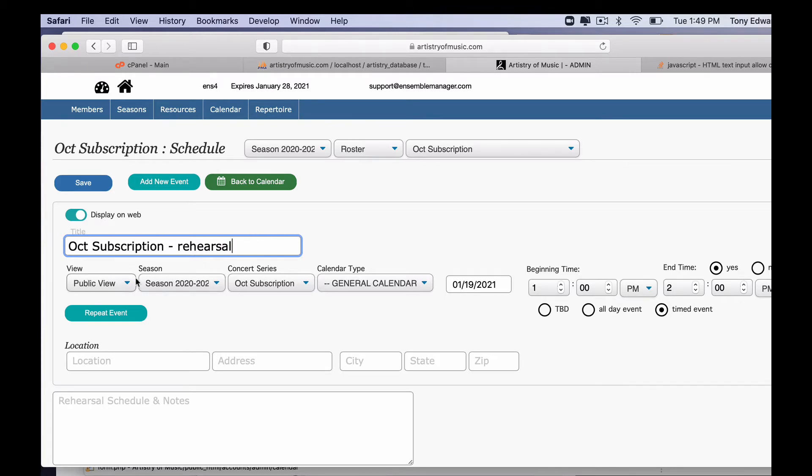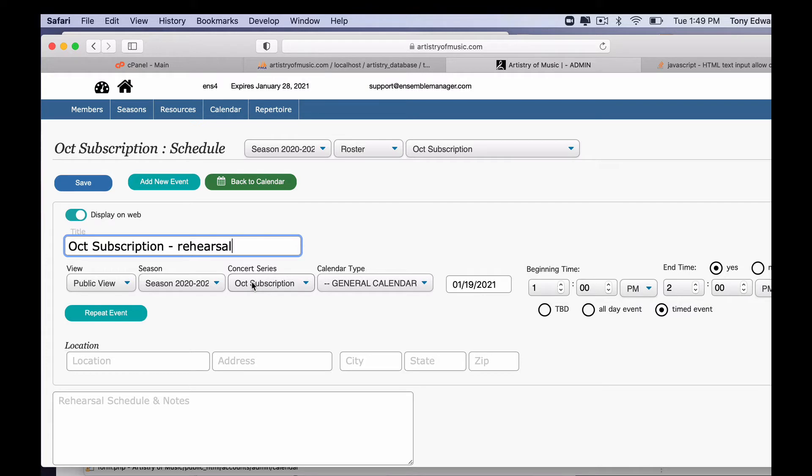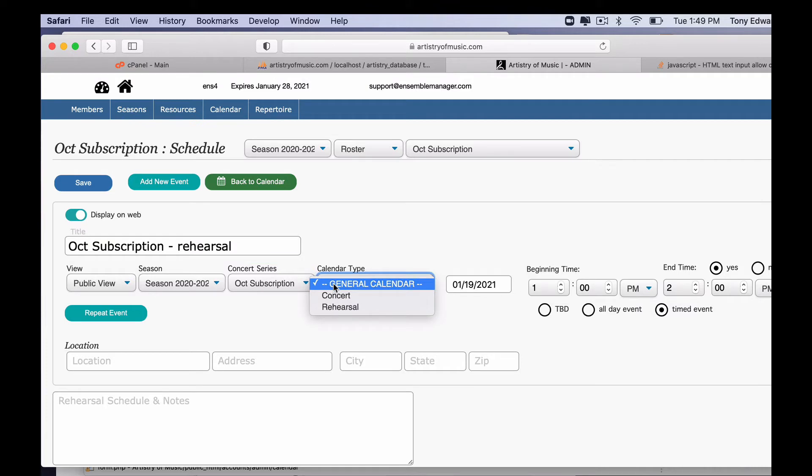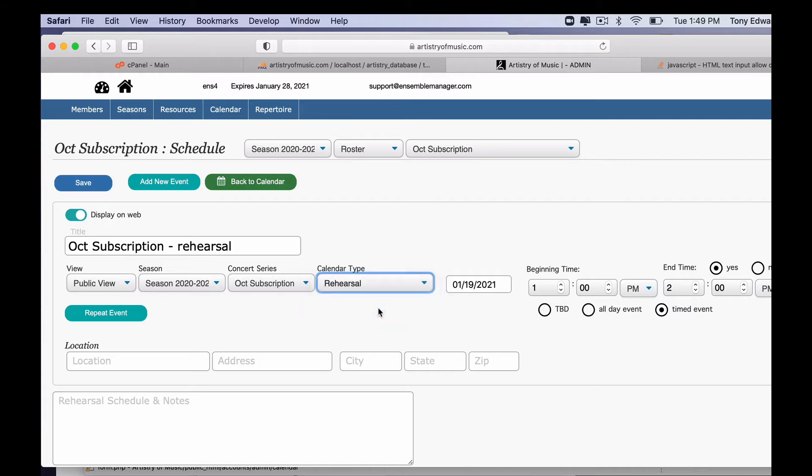This second row here, you're going to notice these are kind of views you can set up. It defaults to public view. I'm just going to leave that to public view for now. This would be a list of our seasons that we've created over the years. This is always going to be the concerts that are tied to that season and a calendar type. Now the package comes with two calendar types, a concert and rehearsal. You can add more to this. We're going to talk about that in another video. But for now, I'm going to go ahead and set this up as rehearsal.